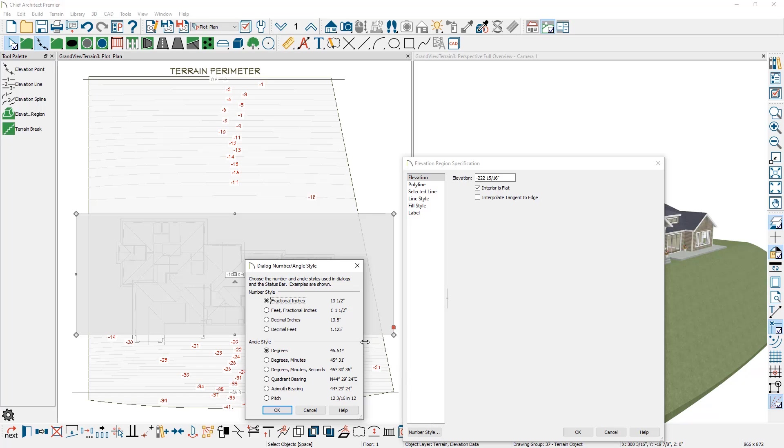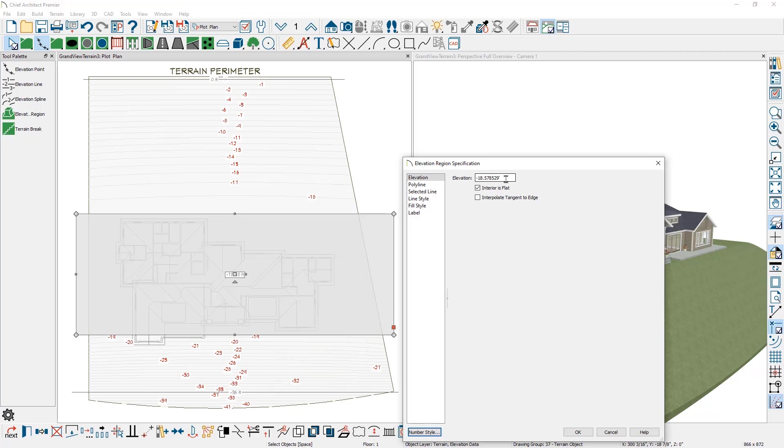I like to change the number style while I'm working with my terrain to use decimal feet. When I'm back in the floor plan working with the walls, I do set it back to the fractional feet and inches. You can see that with the decimal feet, it's at minus 18 feet. I'm going to go ahead and change that to be minus 24 feet.